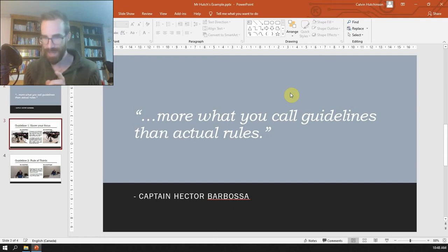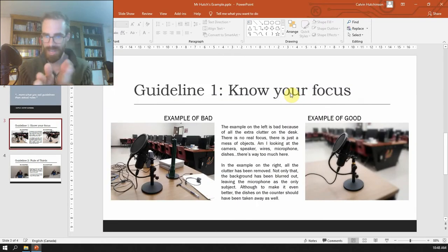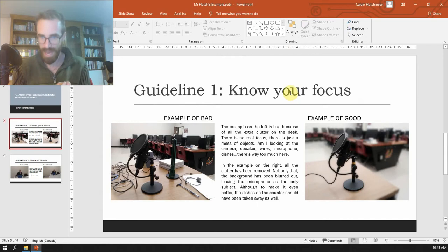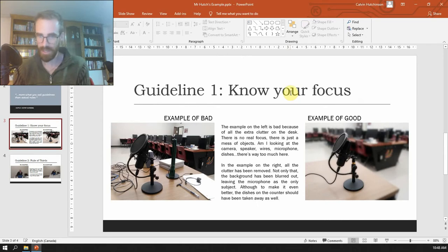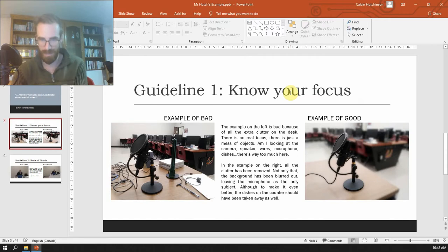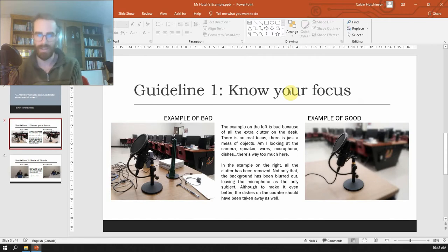But what I'm expecting you to do is, for each guideline, give me an example of something bad, and give me an example of something good. So this one here, knowing your focus was guideline number one, and I gave you a bad example and a good example, and I explained why they're bad and good.